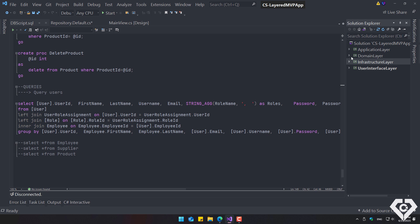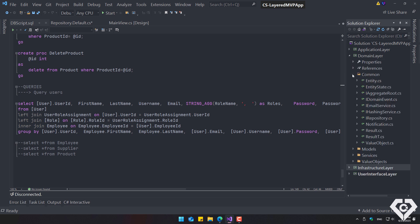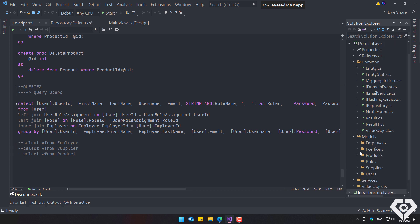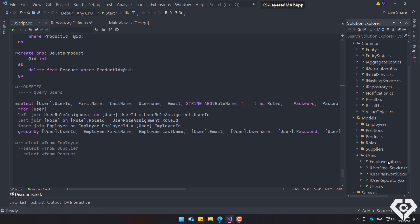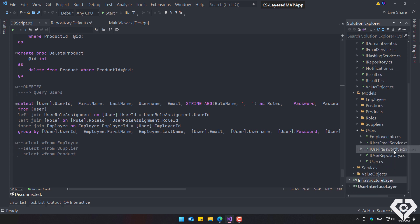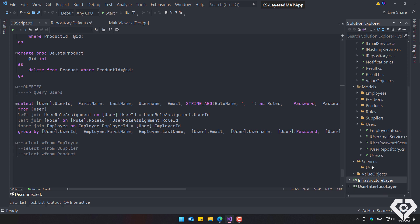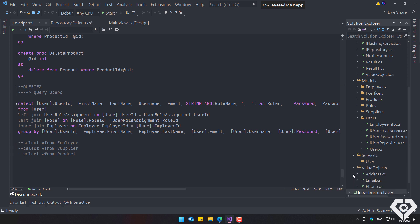The domain layer contains the basic components of entities, contracts for mail services, encryption services, repositories, and value objects. It also contains the domain models, including their value objects, interfaces, and entities.